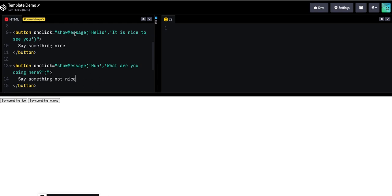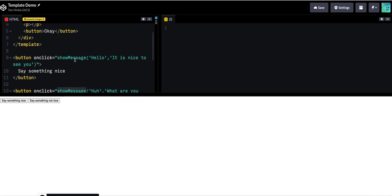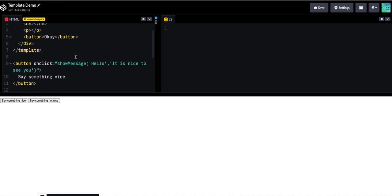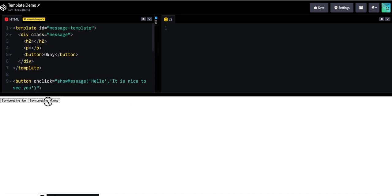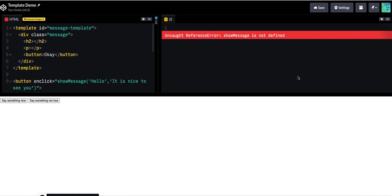Now the fact that I defined a function doesn't, or that I called a function doesn't actually do anything. If I click these buttons I'll see an error right away. Show message is not defined. That's not too surprising since I have not defined anything.